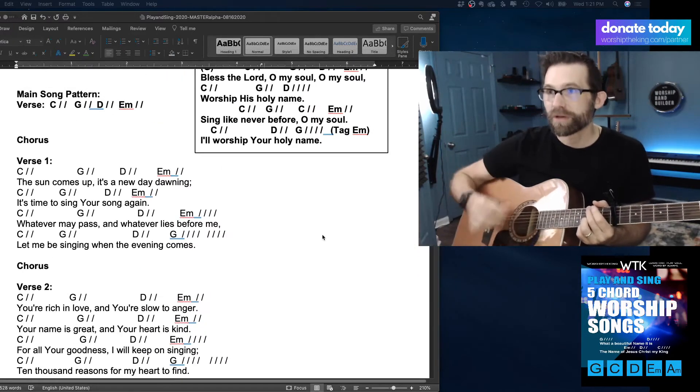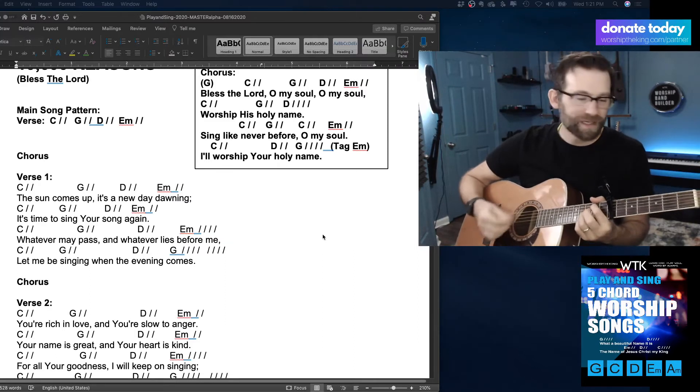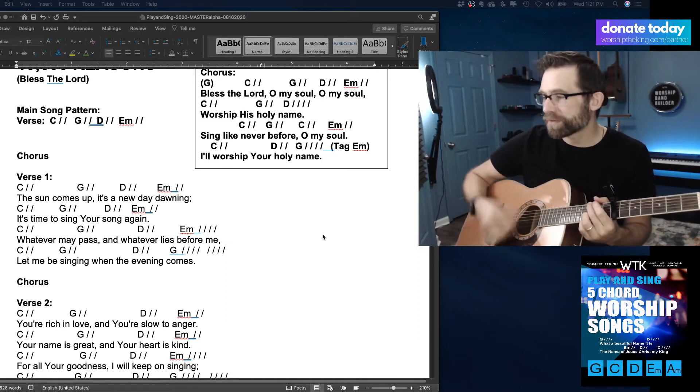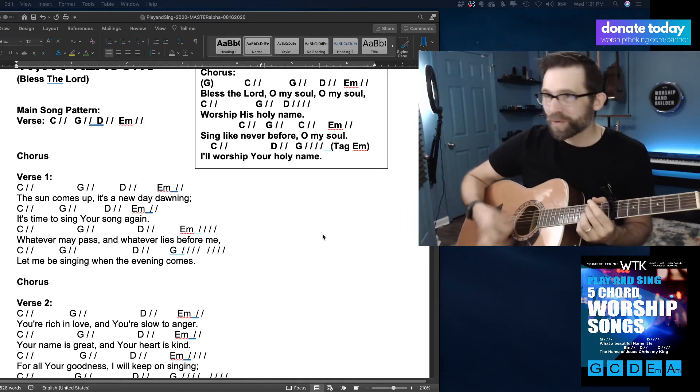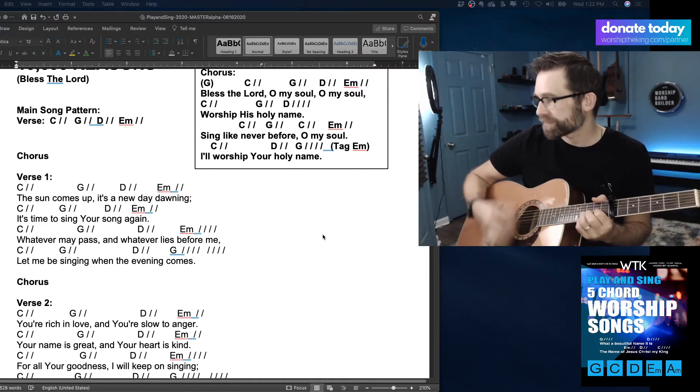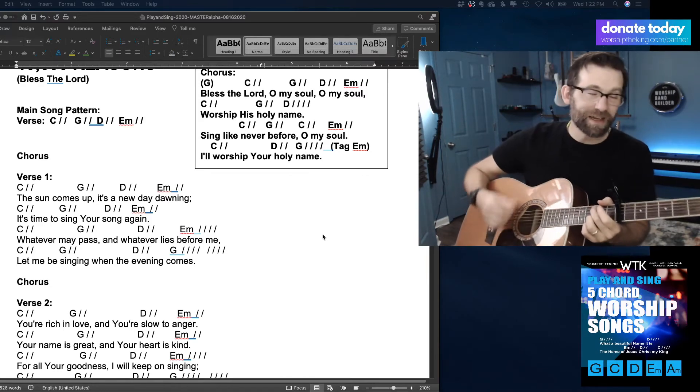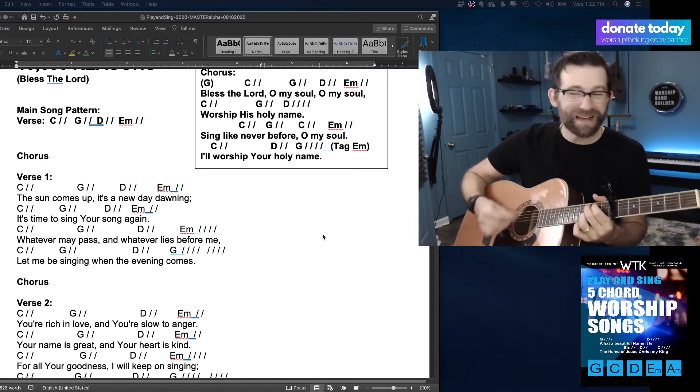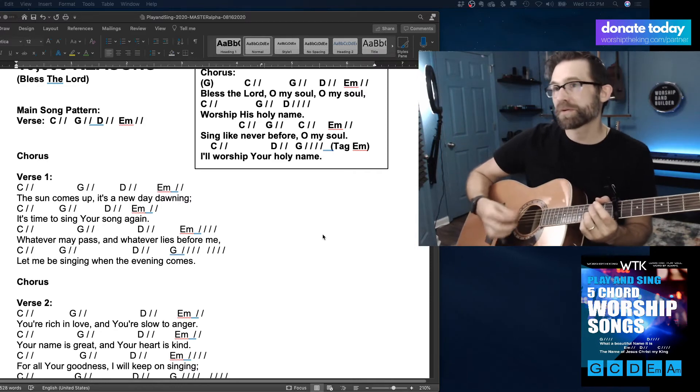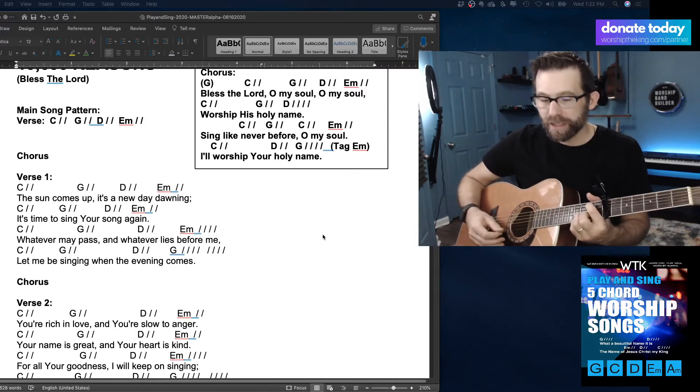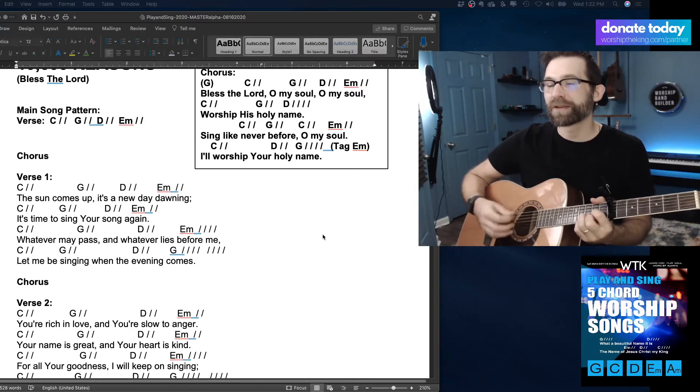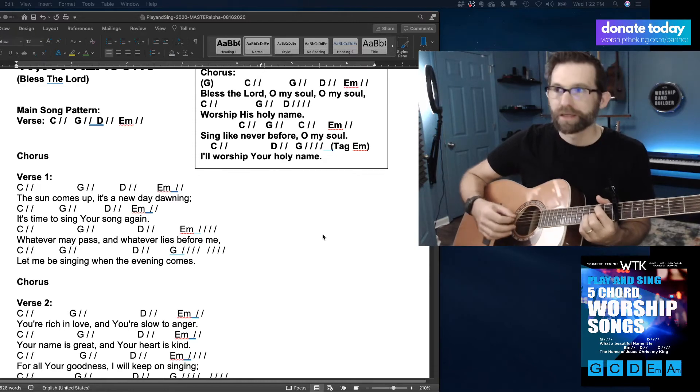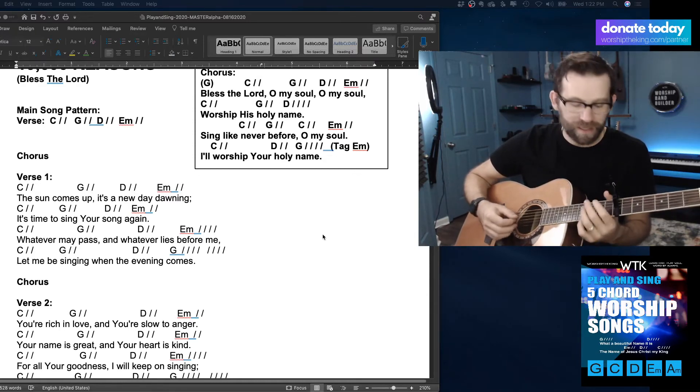Still my soul sing Your praise unending. Ten thousand years and then forevermore. Oh my soul, oh my soul, I'll worship His holy name. Sing like ever before, oh my soul, I'll worship His holy name. I'll worship Your holy name. You can tag again.